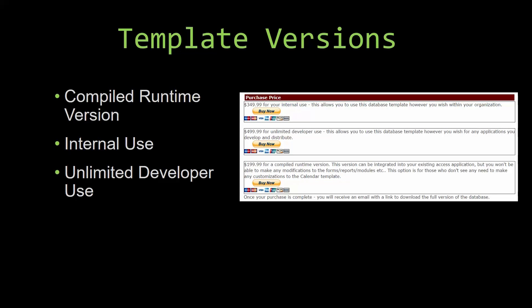Our compiled runtime version is a run-as-is version without the paid full version of Microsoft Access using the free access runtime from Microsoft. It can be integrated into your existing Access application, but you would not be able to make any modifications to the forms, the reports, the modules, etc. This option is more for those of you who do not see any need to make any customizations to the template.